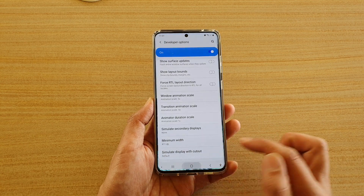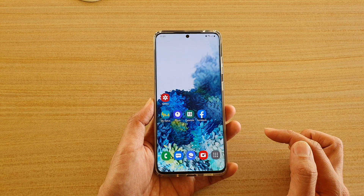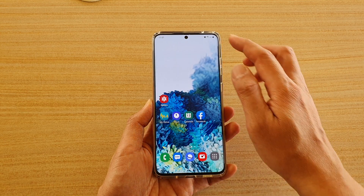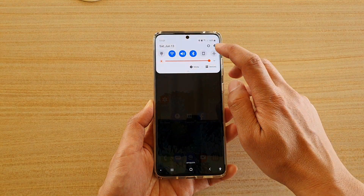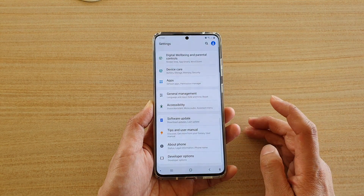First, tap on the home key to go back to your home screen, then swipe down at the top and tap on the settings icon.